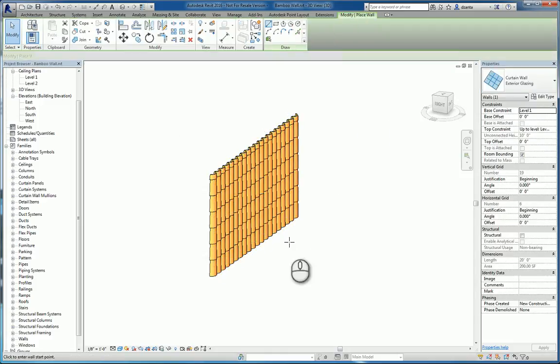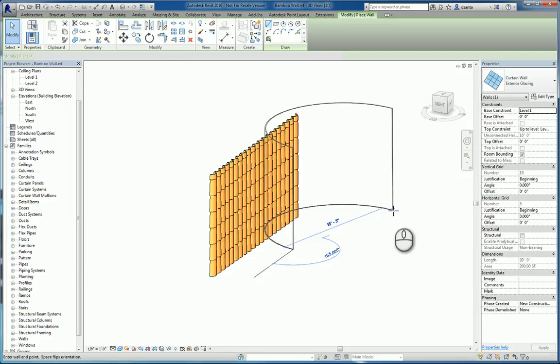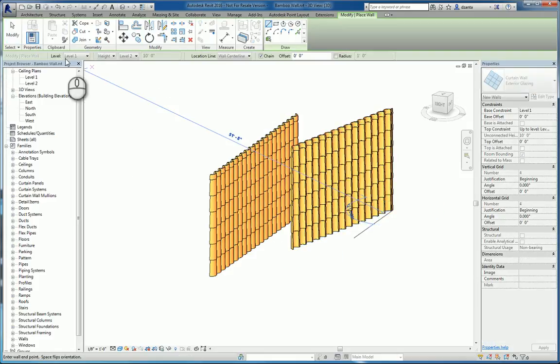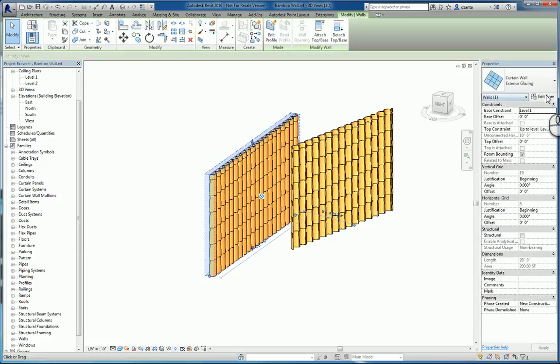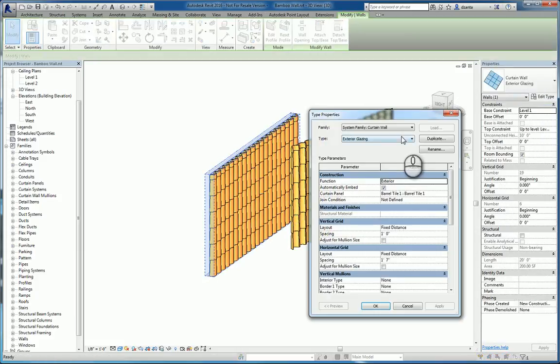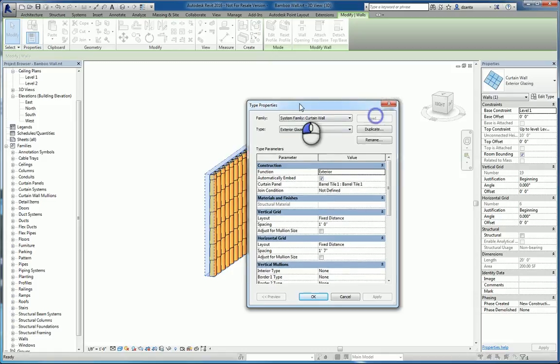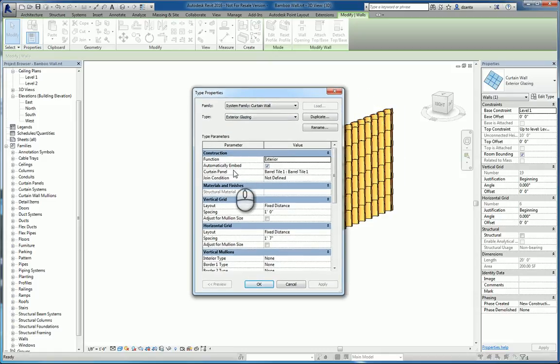If I select it and go to its type properties, you'll see that we have a curtain panel that's custom that's placed in here and swapped out. There is spacing for vertical and horizontal grids and no vertical or horizontal mullions.